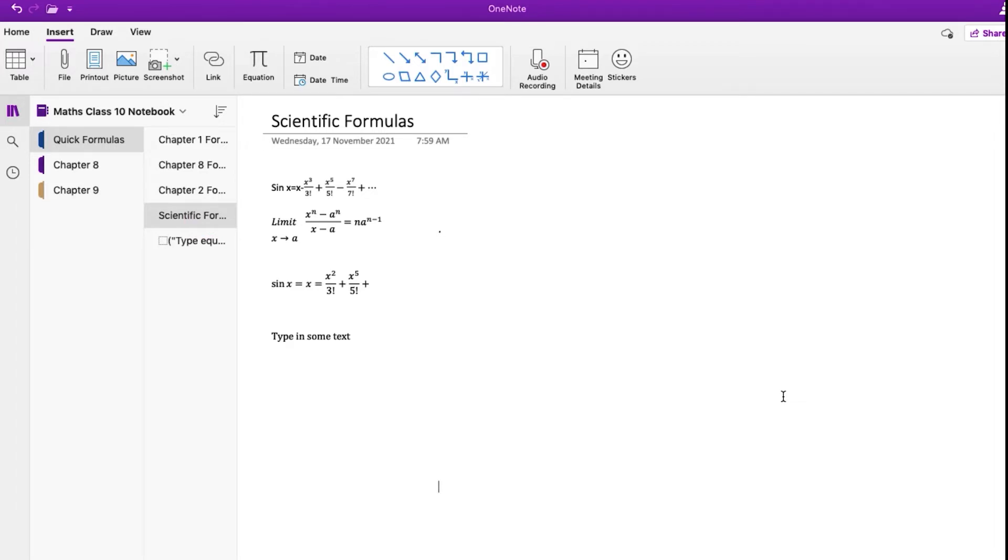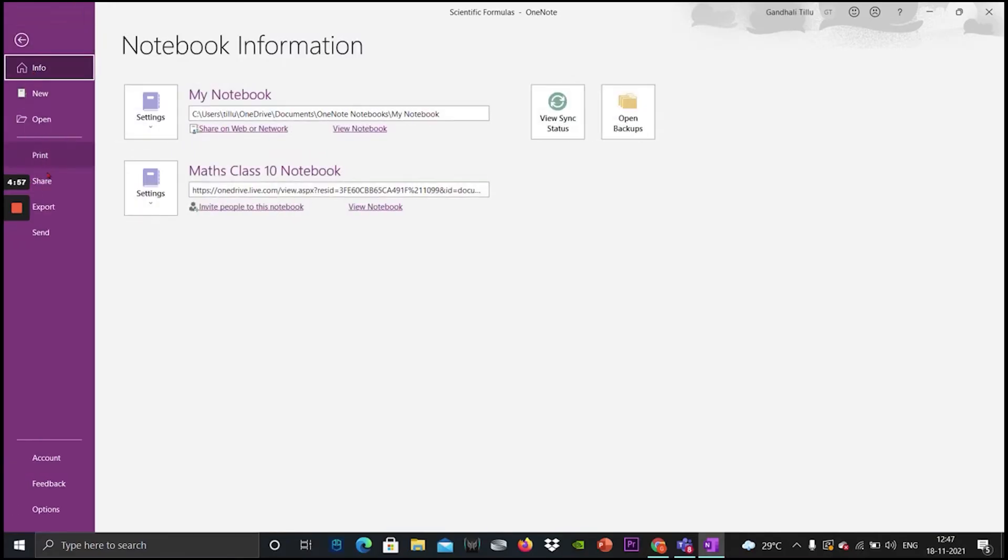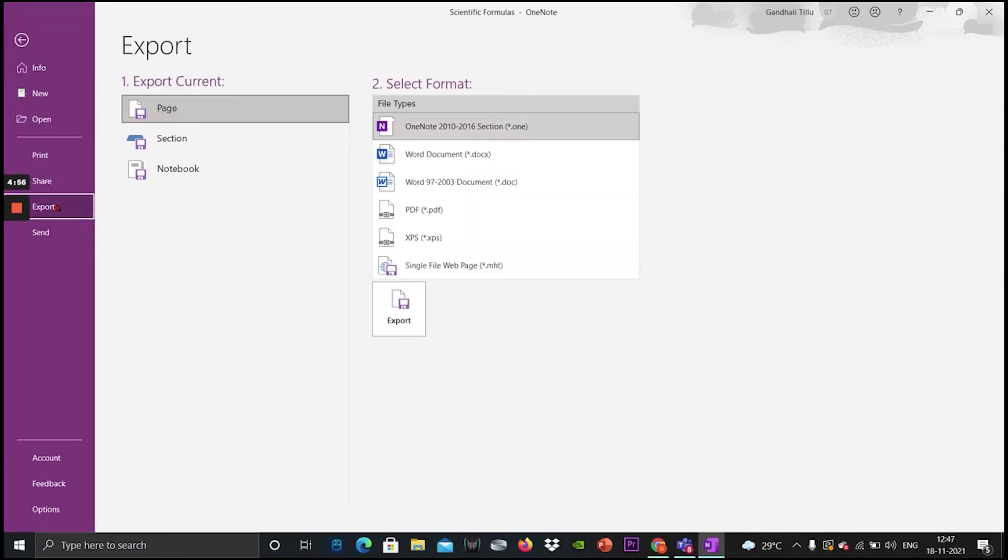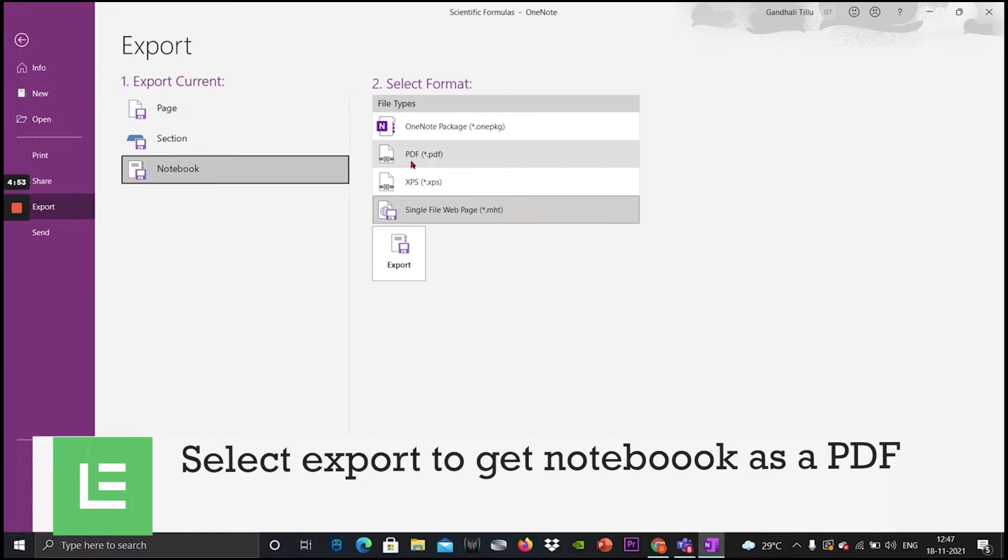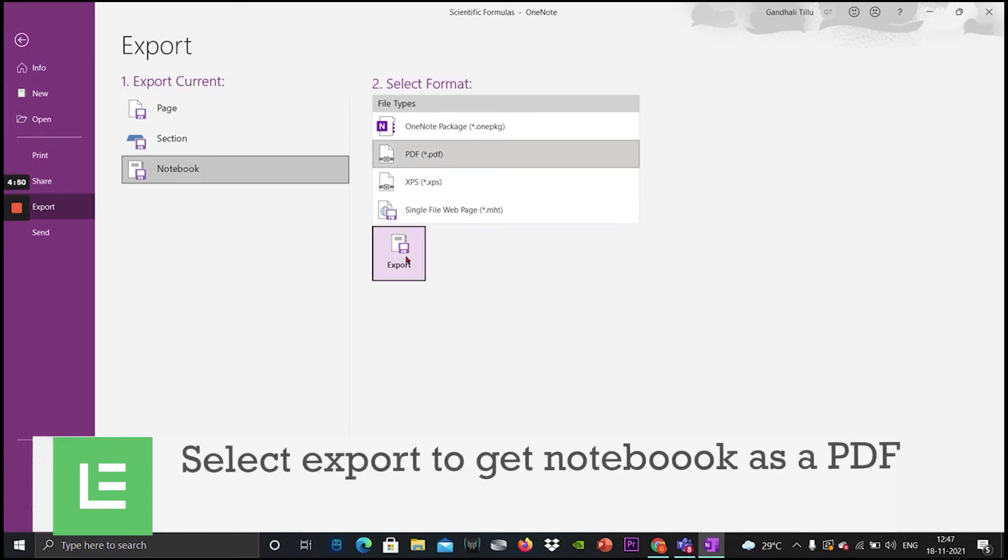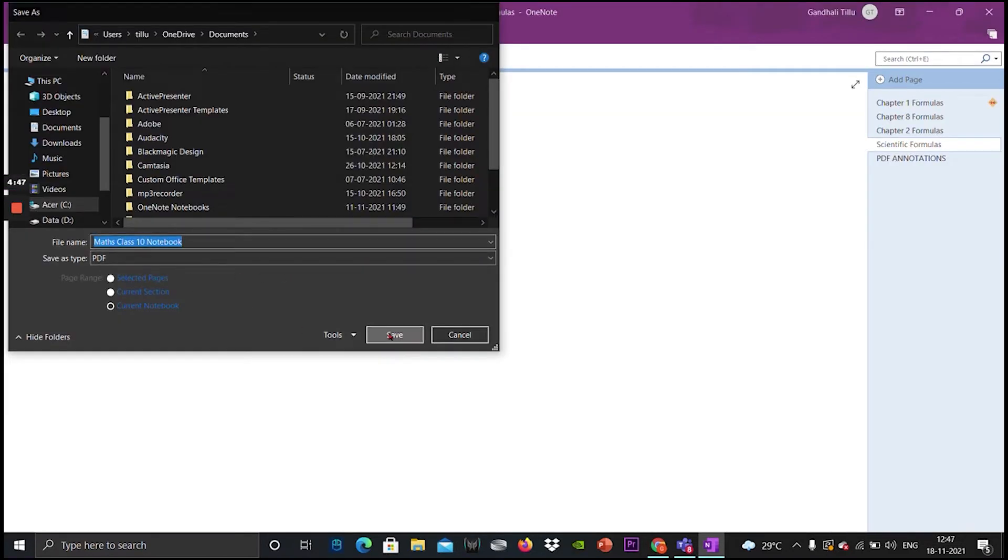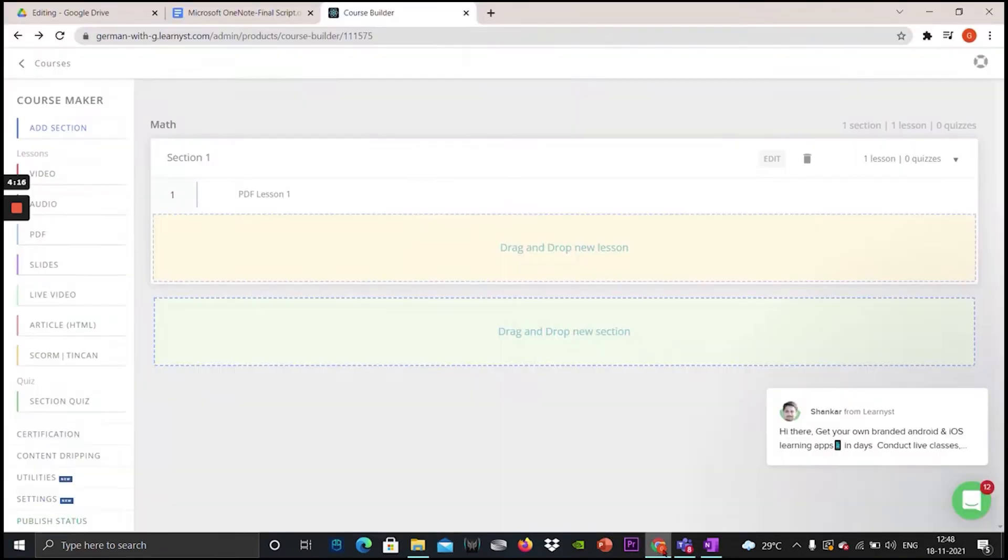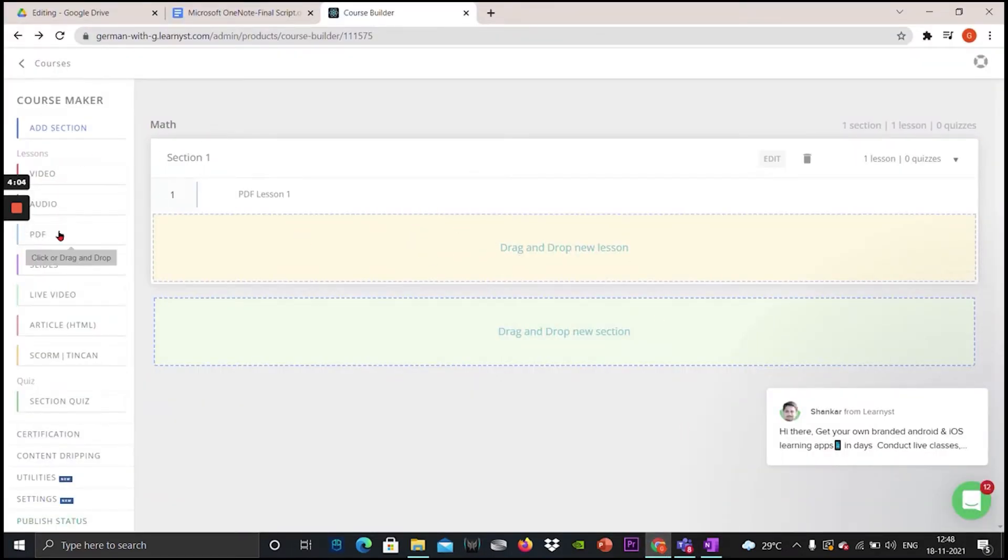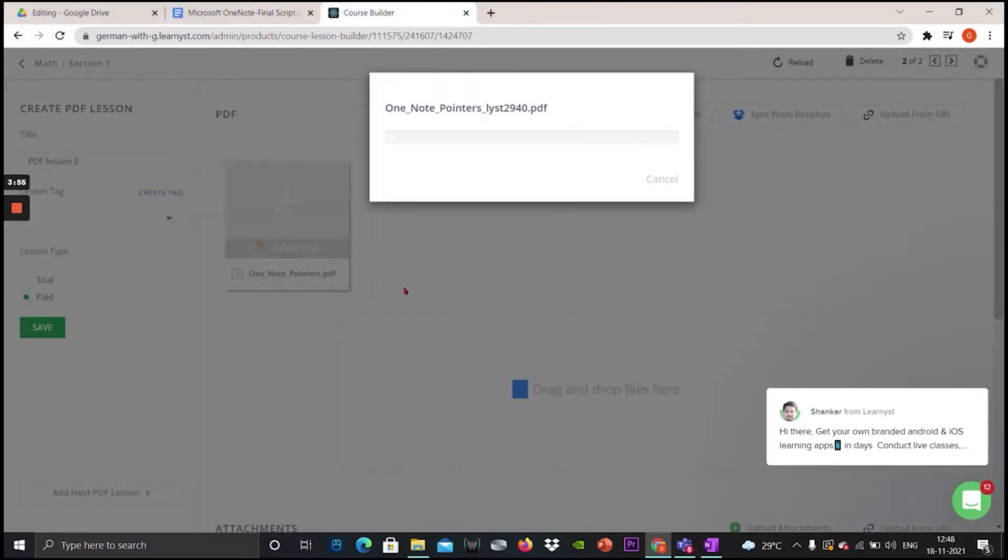Once you are ready with your notes, you can click on the file, go to Export and select the Export Notebook option to download your entire notebook as a PDF. You can then upload these PDF notes as lessons within your course in Learnist.